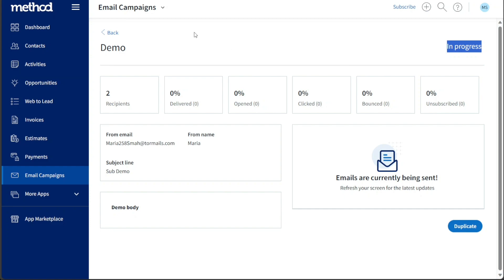By monitoring these metrics, you can refine your email marketing strategies and improve future campaigns for even greater success.